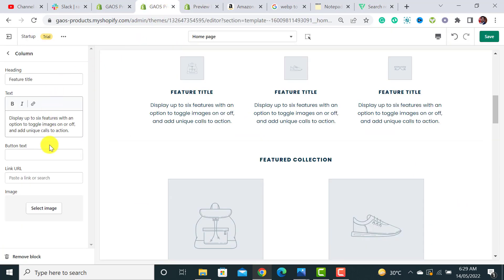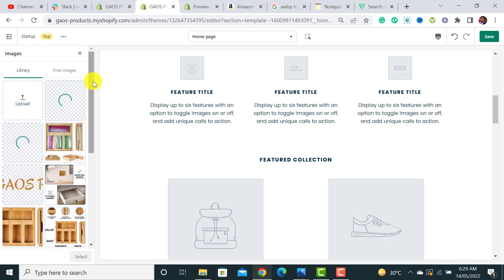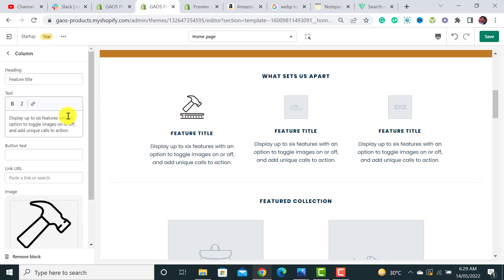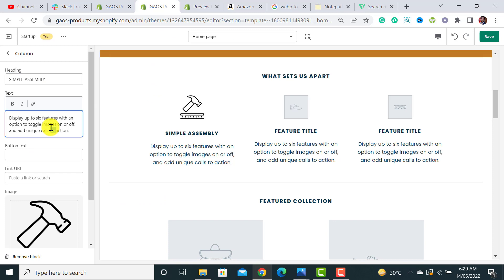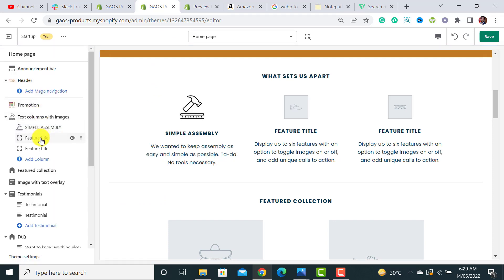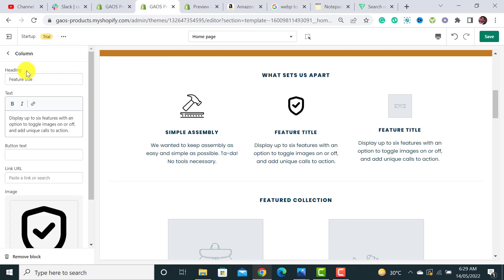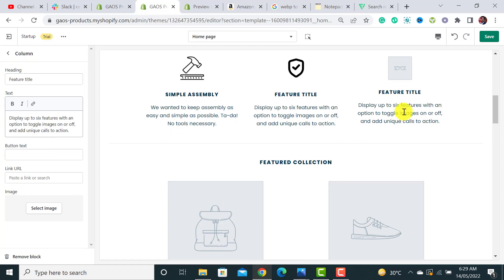After downloading the icons, upload them into the section. You can add a feature title and body text for each column. Similarly, customize the second and third columns by changing the heading, text, and image for each one. It's quite straightforward.